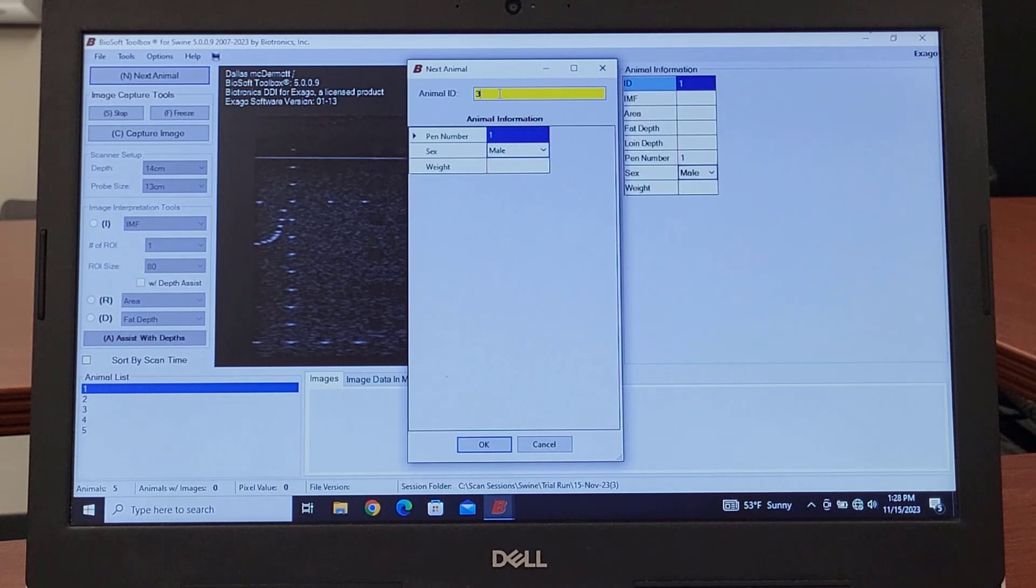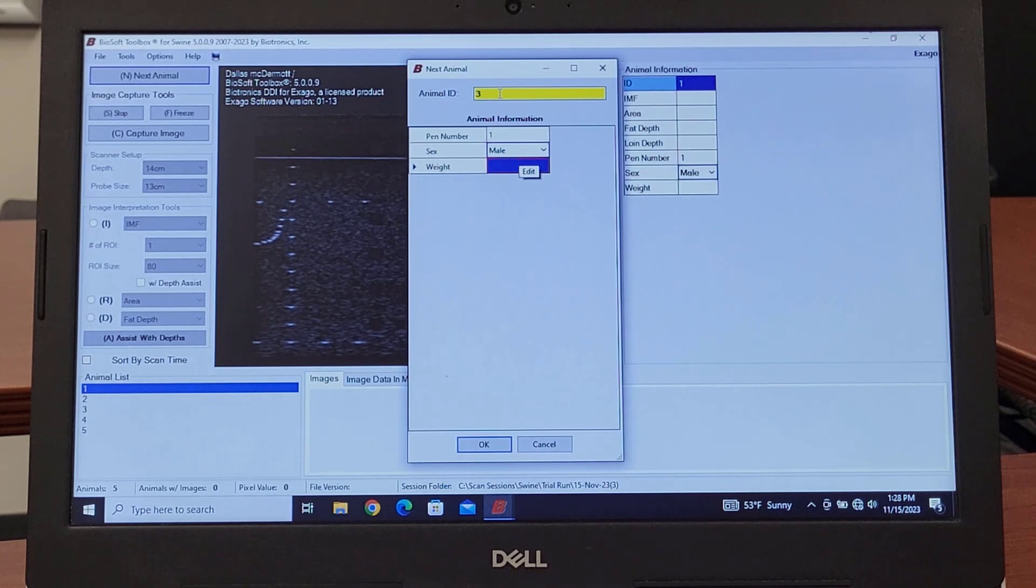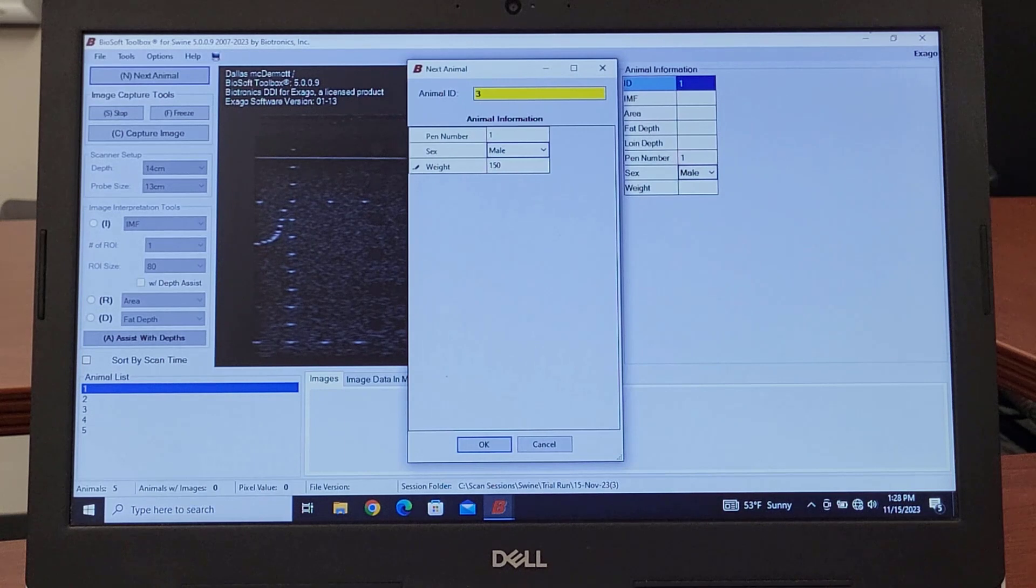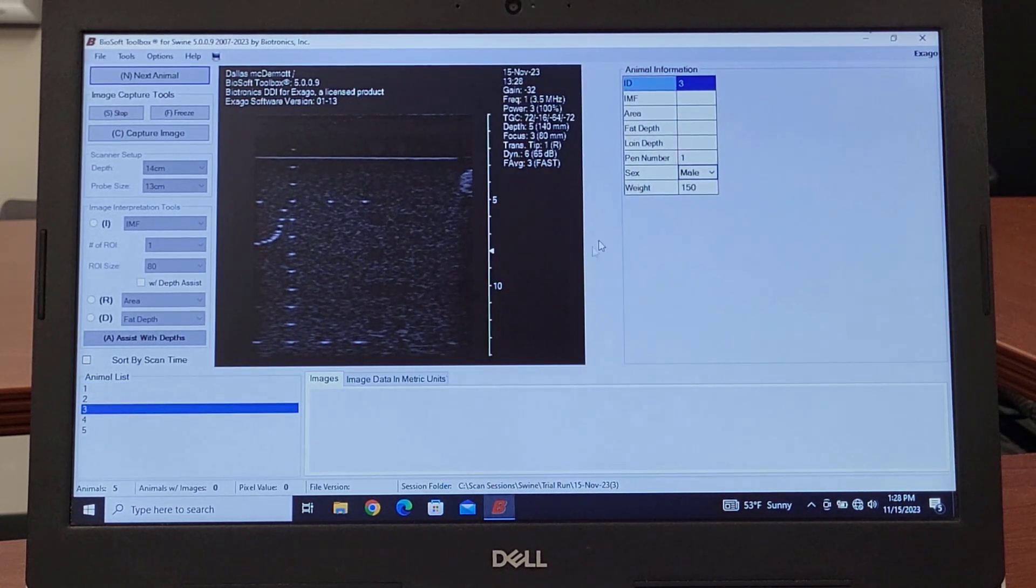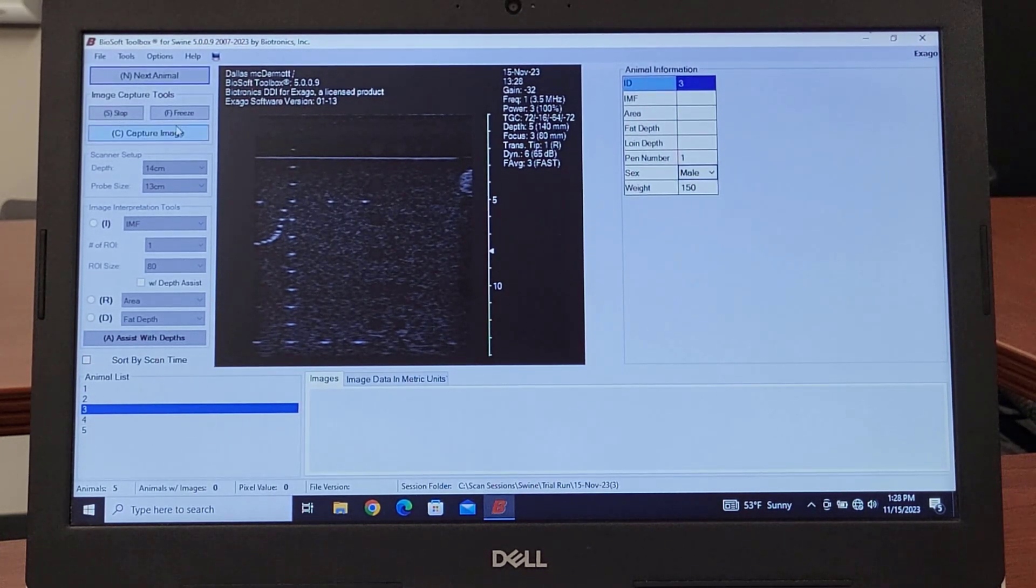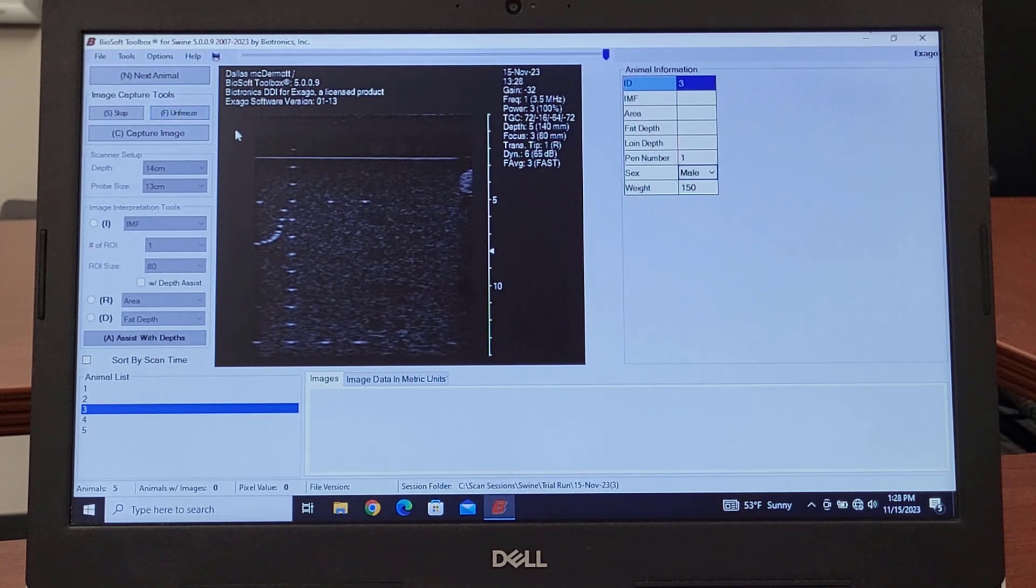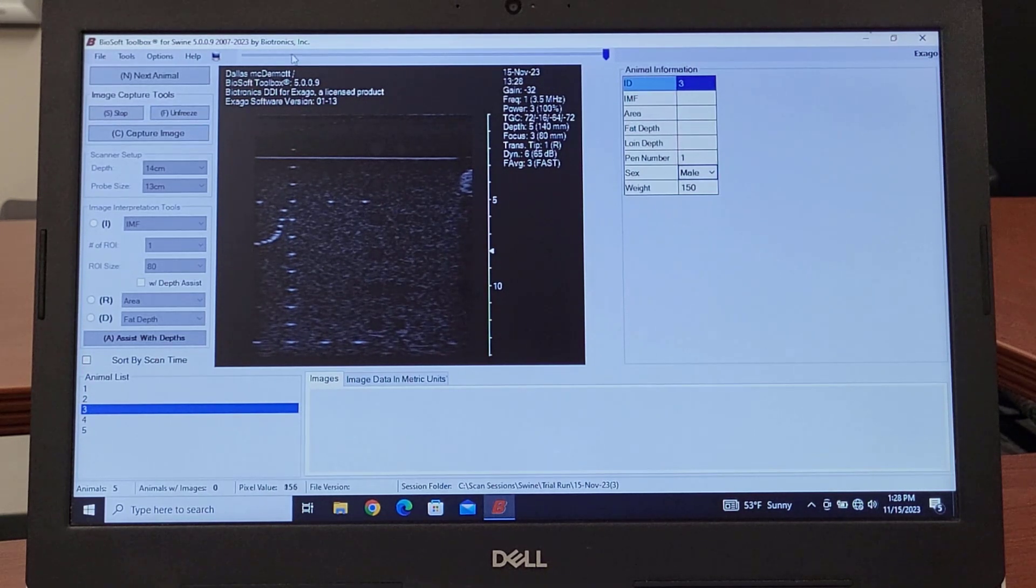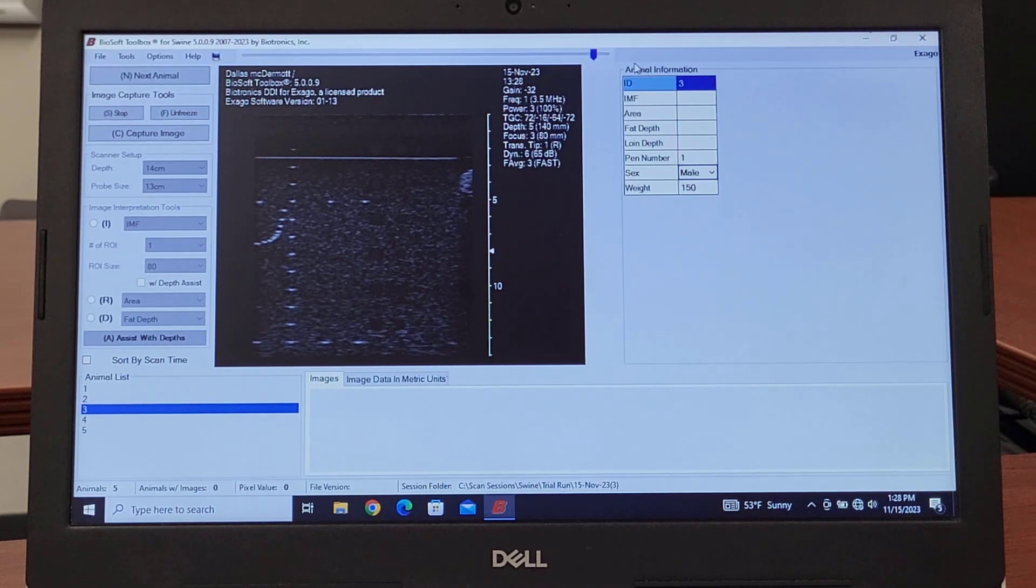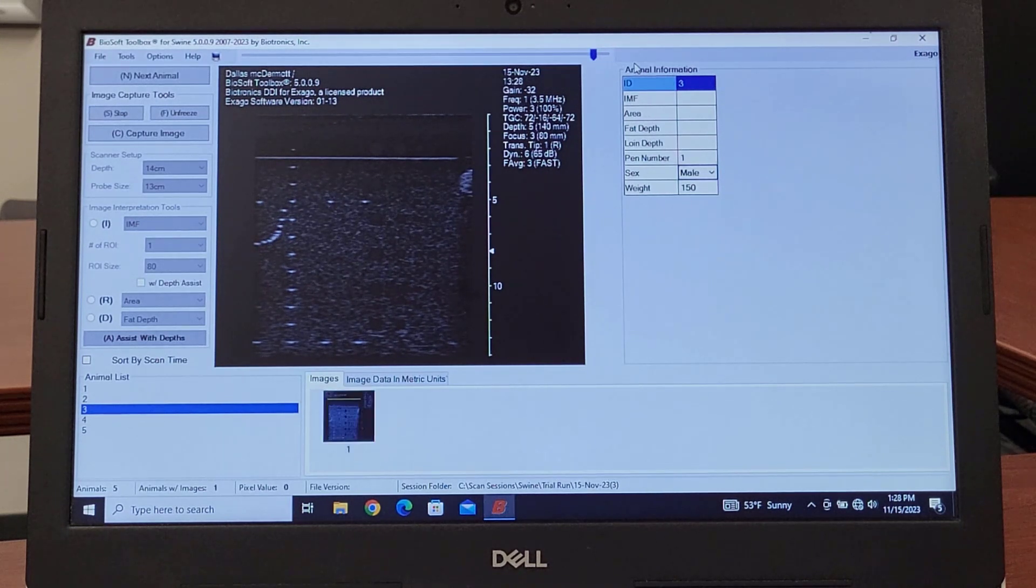So we'll just go down and weigh the animal. Let's just say it weighs 150. Either click on OK or do whatever. Now all of a sudden we've got a weight in there. Now we're ready to scan the animal. Scan it, go ahead and freeze that image. If we're just collecting one image you can capture that image, or if the animal moved a little bit, you just need to back up a little bit. If you're just doing say a loin eye area, back fat, we can capture that image.